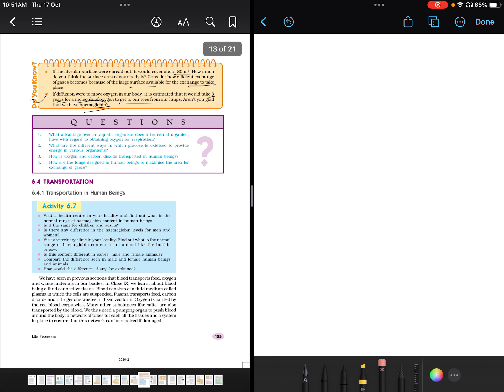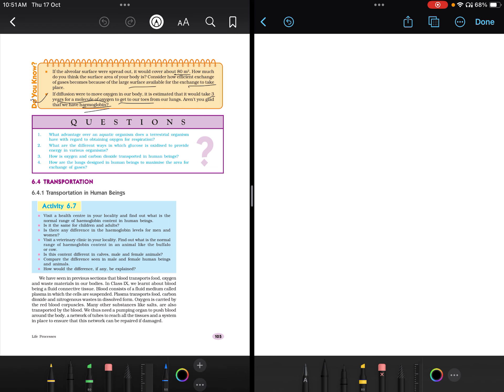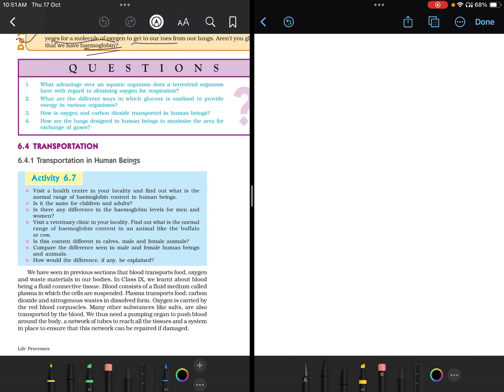Now let's see what transportation in human beings is. We have seen in a previous section that blood transports food, oxygen, and waste materials in our body. In class 9 we learned about blood being a fluid connective tissue. Blood consists of a fluid medium called plasma in which the cells are suspended. Plasma transports food, carbon dioxide, and nitrogenous waste in dissolved form.